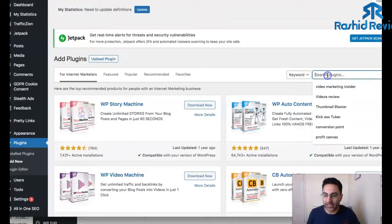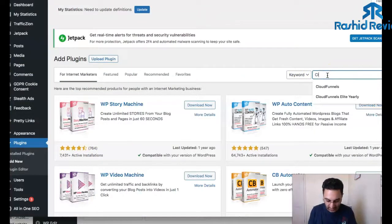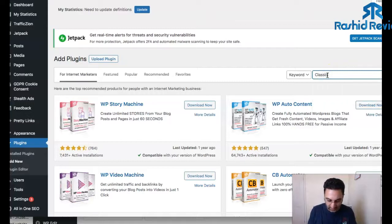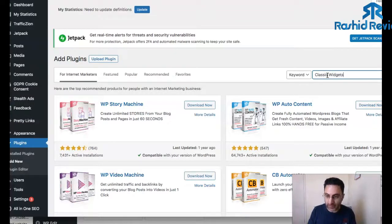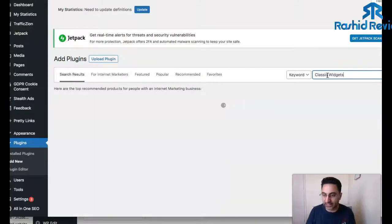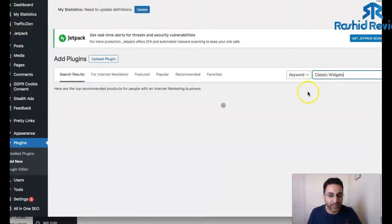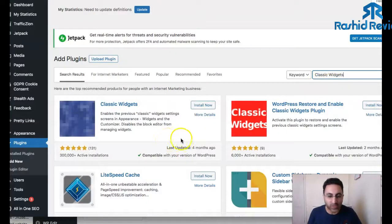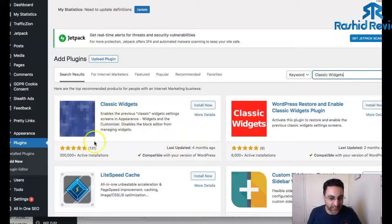Just give a second while everything loads up. Just come over here where it says keyword and type it in there. Let's see, widgets. That's it, yes, return. Just wait for a second and this is the one here. As you can see it's been downloaded a few hundred times, it's got positive results, got five stars.